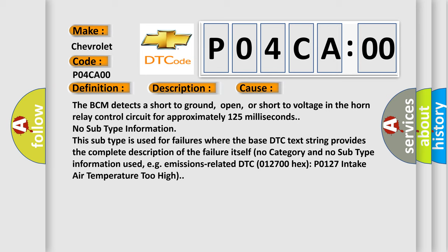No subtype information. This subtype is used for failures where the base DTC text string provides the complete description of the failure itself. No category and no subtype information used, e.g. emissions-related DTC 012700 hex P0127 intake air temperature too high.